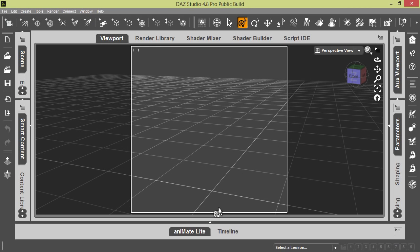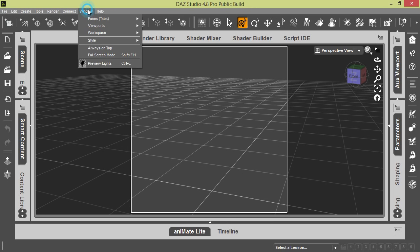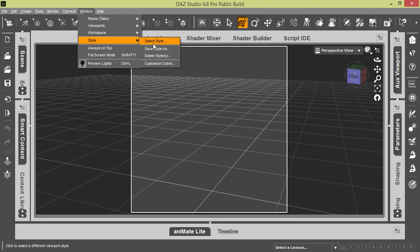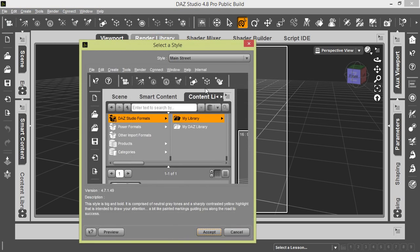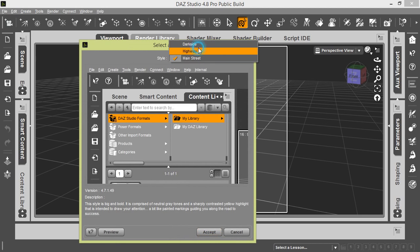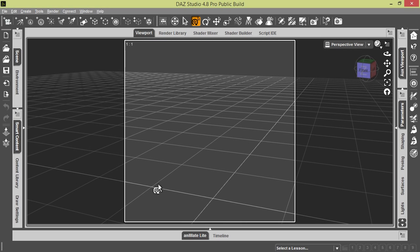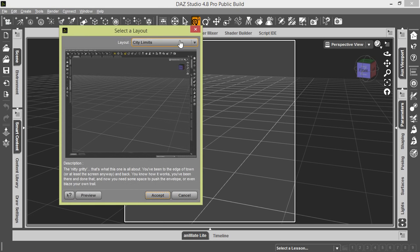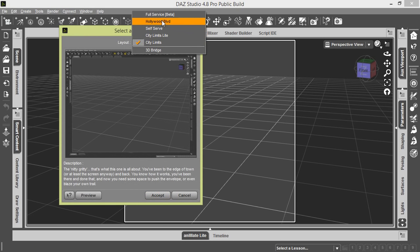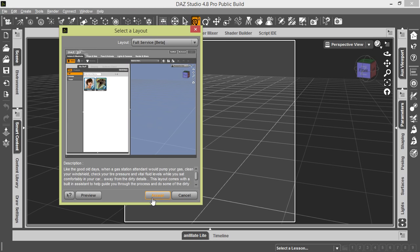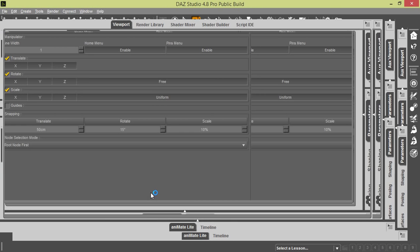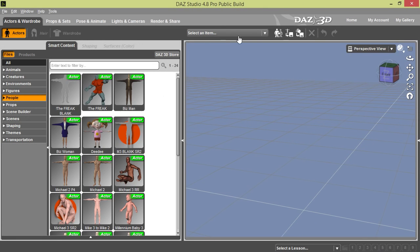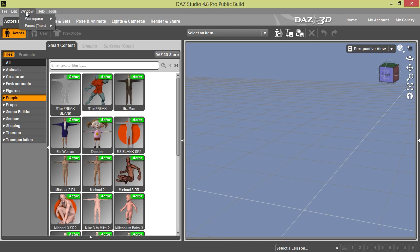So we'll just go ahead and change this. Now there is one thing I want to show you. Let me try some different layouts. Self-Service Boulevard, that one. Let's see Full Service. Yeah, you notice now how there's a whole different menu layout here at the top when we do this Full Service beta mode.